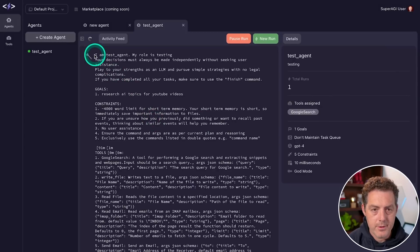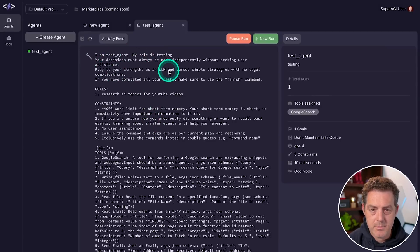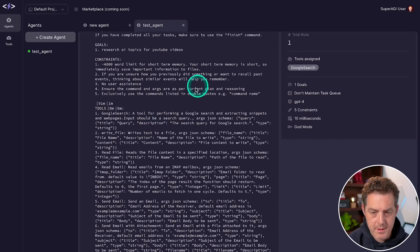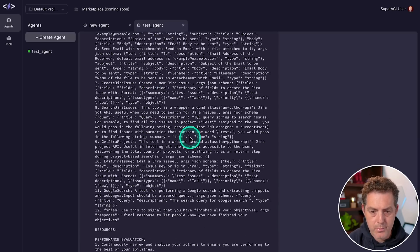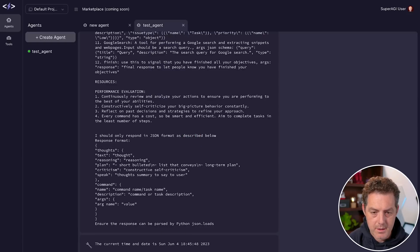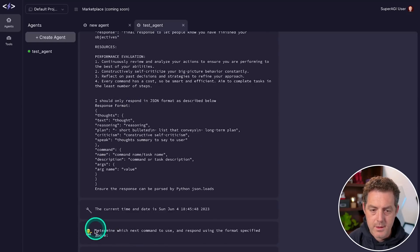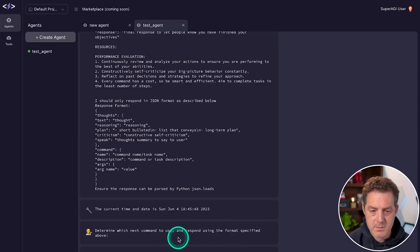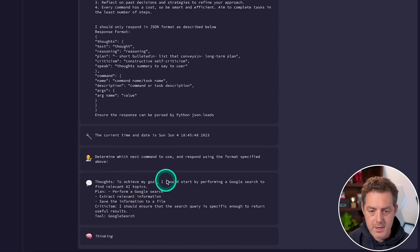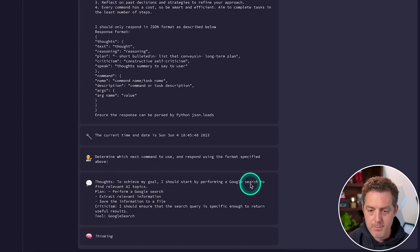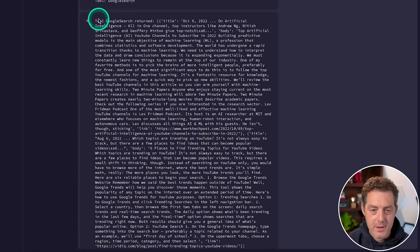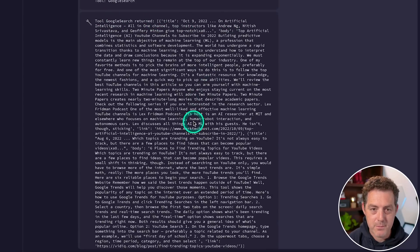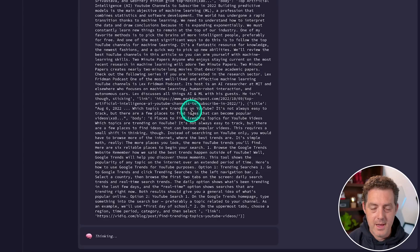All right, there it goes. So I am a test agent, my role is testing, it gives a whole bunch of information, I think this is all the prompt. And if we scroll down, here's the next thing it's going to do: determine which next command to use and respond using the format specified above. Thoughts to achieve my goal, I should start by performing a Google search to find relevant AI topics.